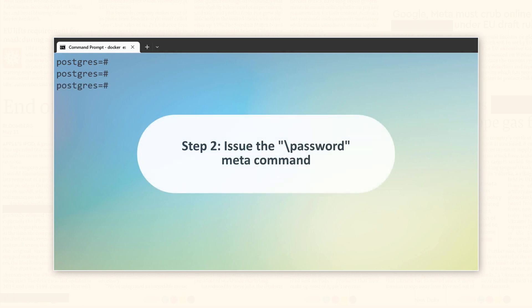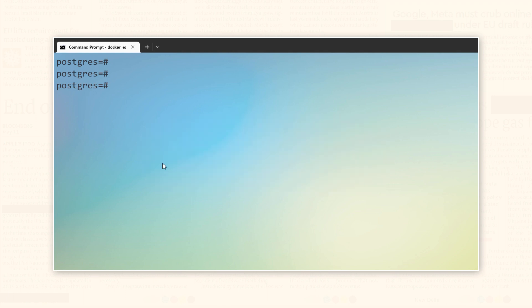Step 2. After connecting to your PostgreSQL database as the super user, the next step is to type backslash password followed by the name of the user whose password you want to change.